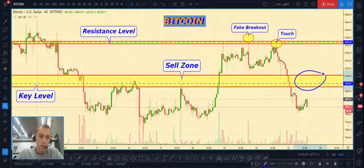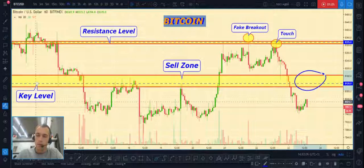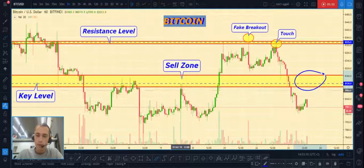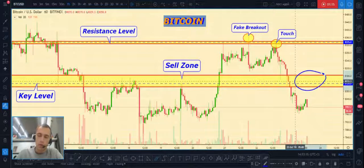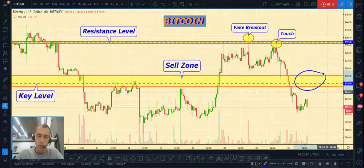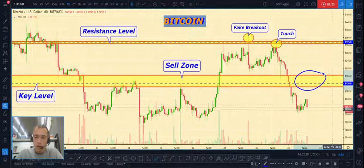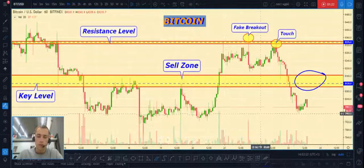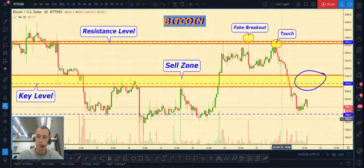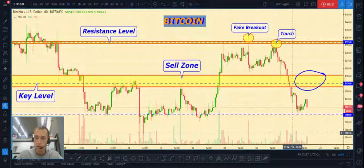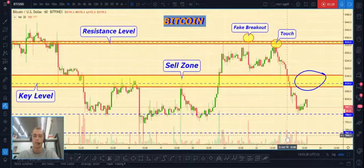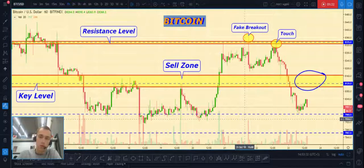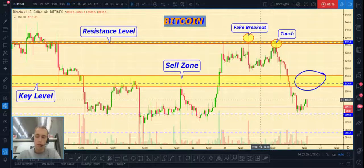We can see a key level at eight thousand one hundred twenty dollars. This is the best place to open a sell position with low risk. First target will be our previous low, and the next target will be here — both are short-term targets.